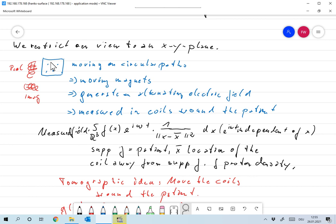They're precessing like this, so if I look at them they would be moving on circular paths. That's what we have now: a magnetic field that's quickly changing. These are moving magnets, and moving magnets generate an alternating electric field, and that can be measured — and that's exactly what is done. These magnets produce a very small electric field outside of the body, and that field is measured.